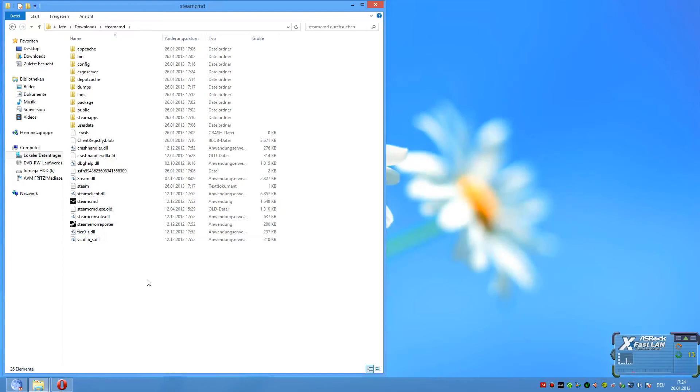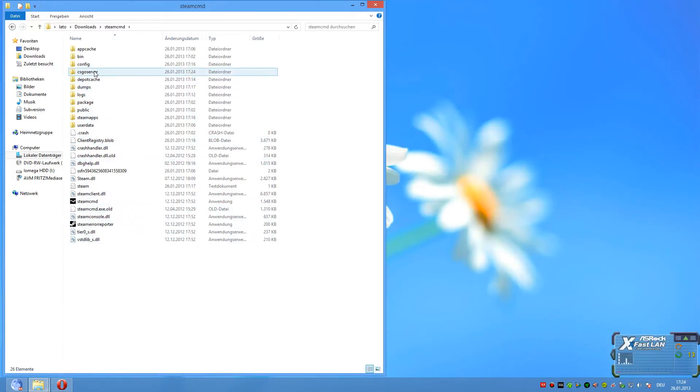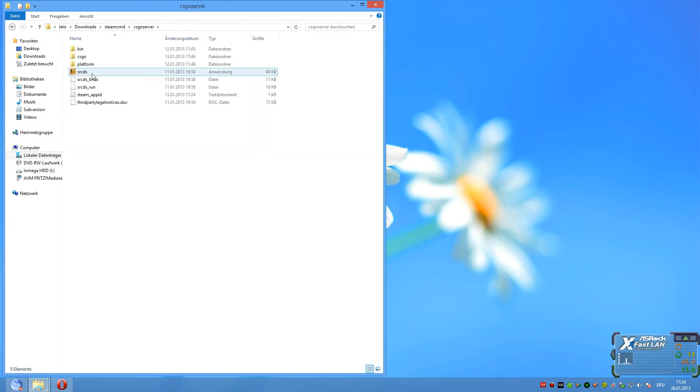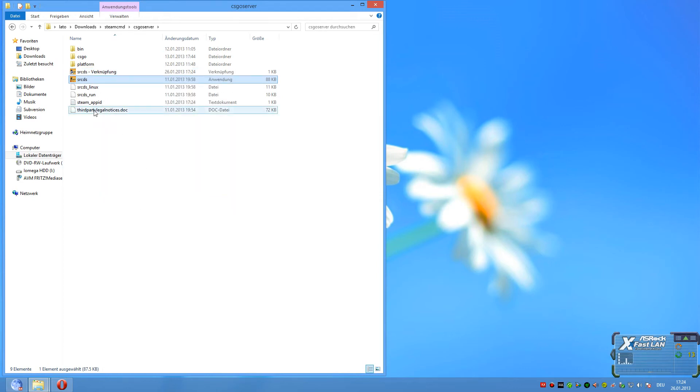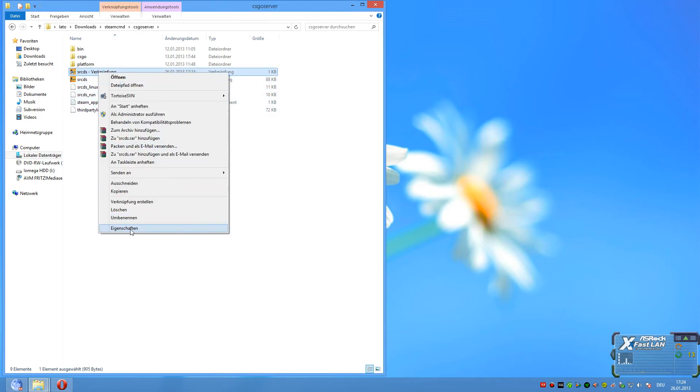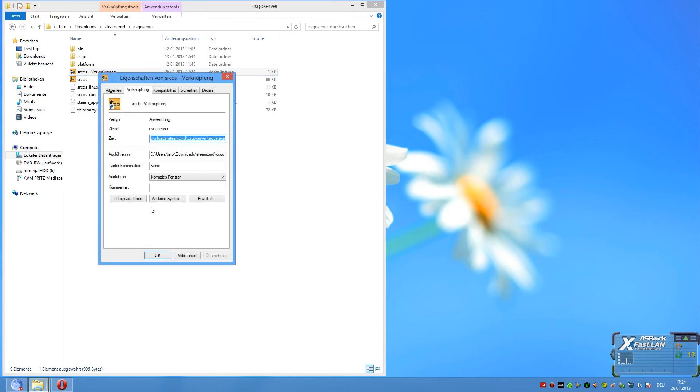So now the SteamCMD is ready. You can close that. And now we open CSGO server. Make a shortcut for SRCDS and go in the properties of the shortcut.